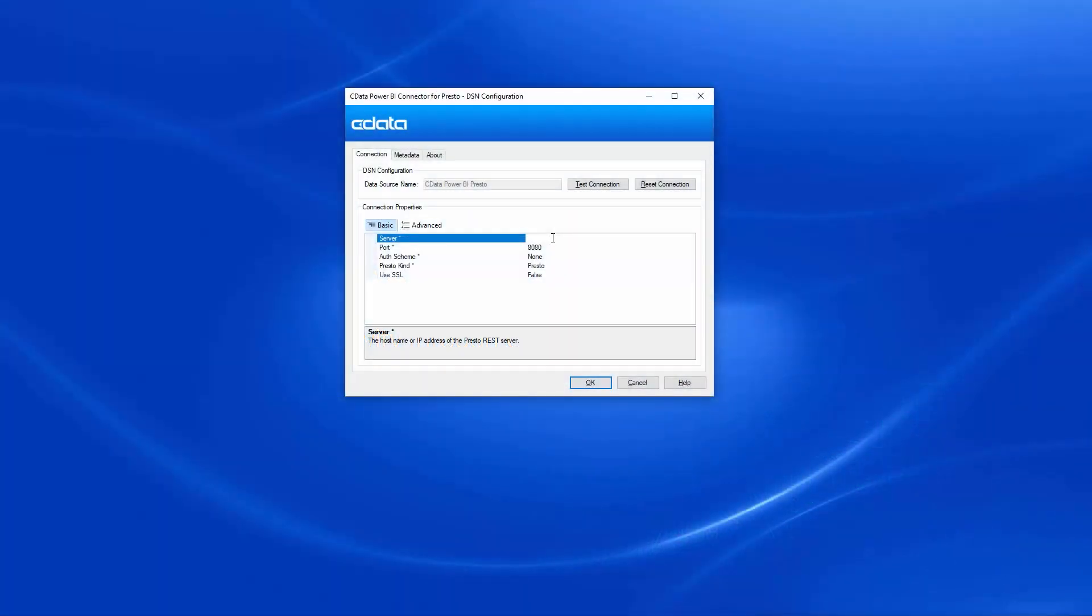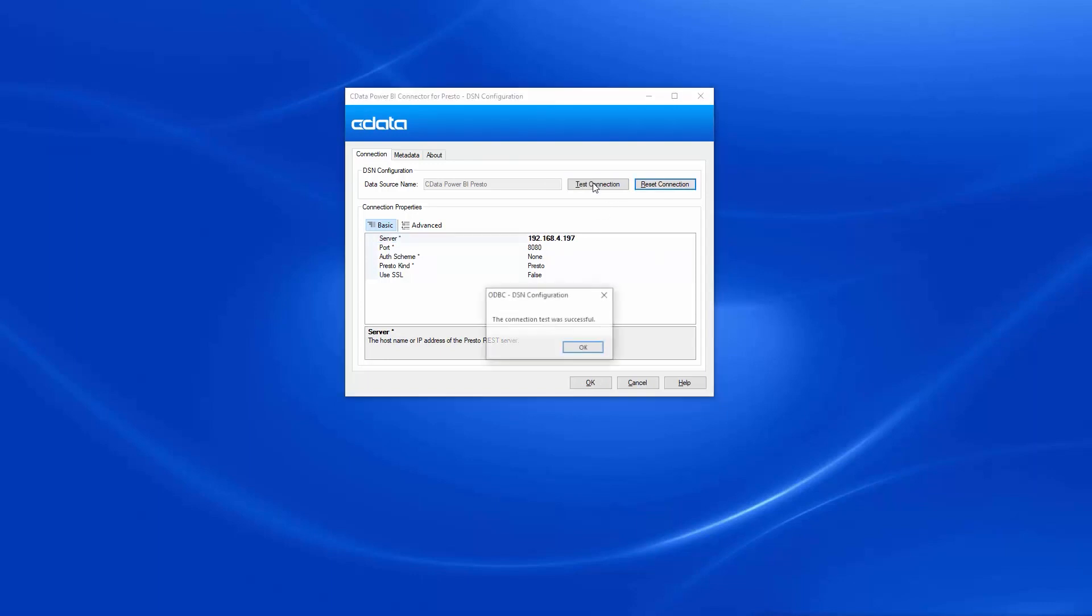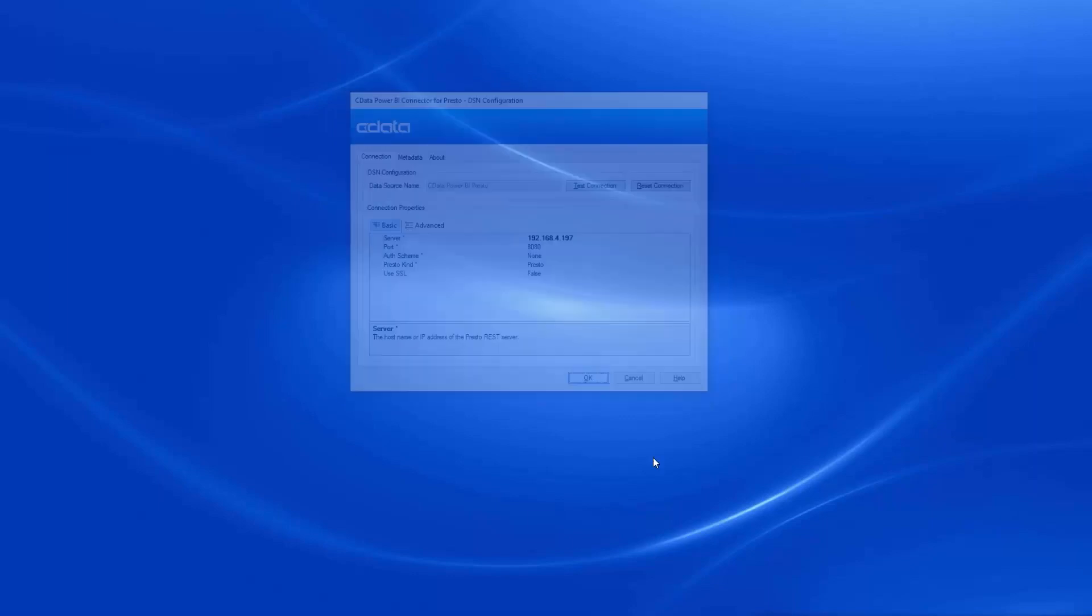To begin, configure a DSN using your Presto connection properties. Set the Server and Port connection properties to connect, in addition to any authentication properties required by your Presto instance. Once the connection properties are set, click Test Connection to ensure the connection is configured properly.